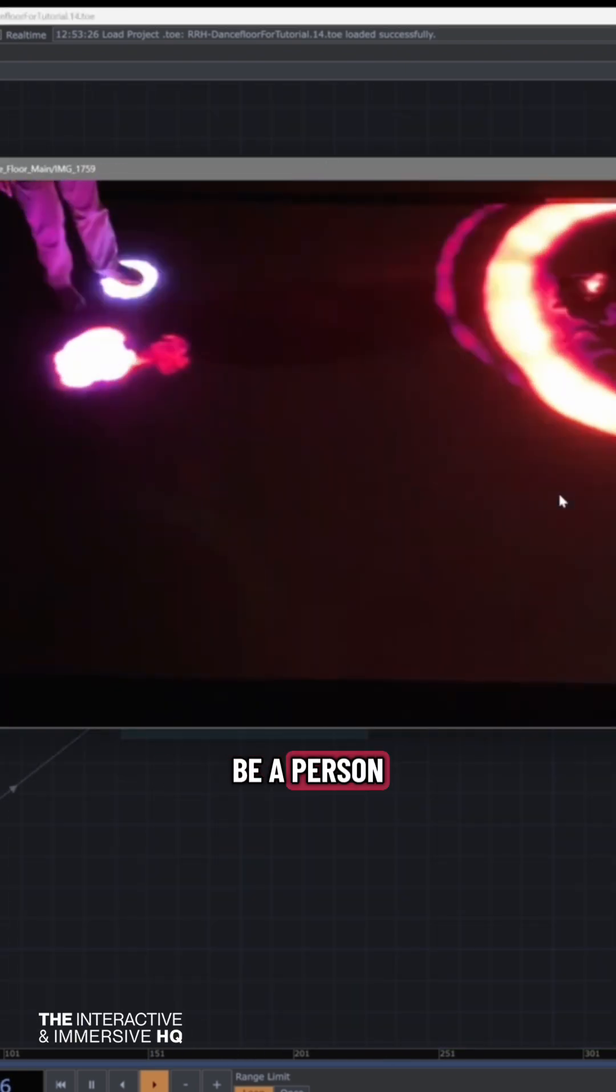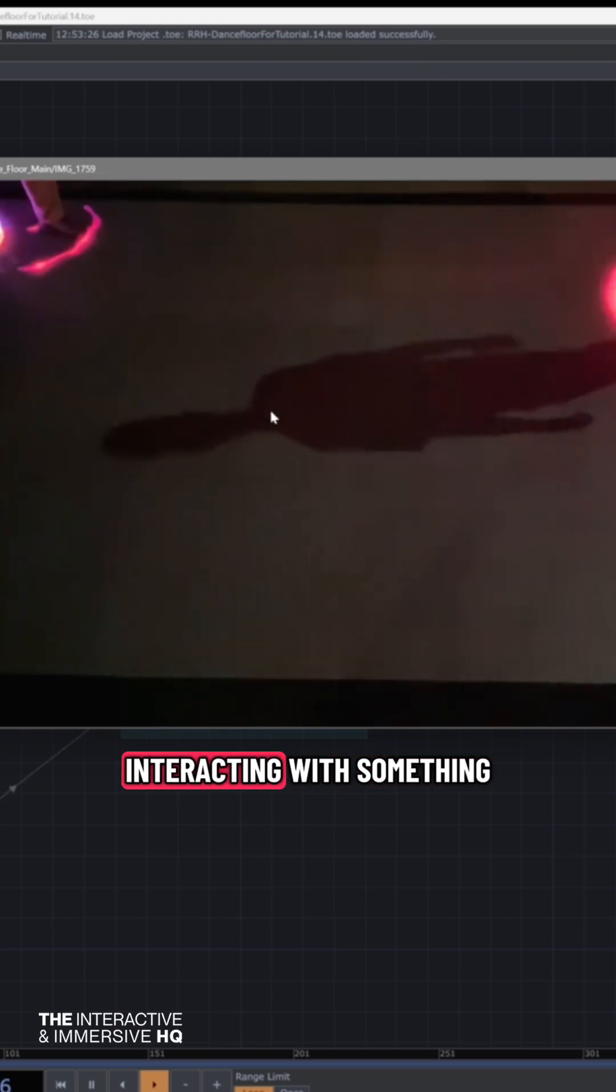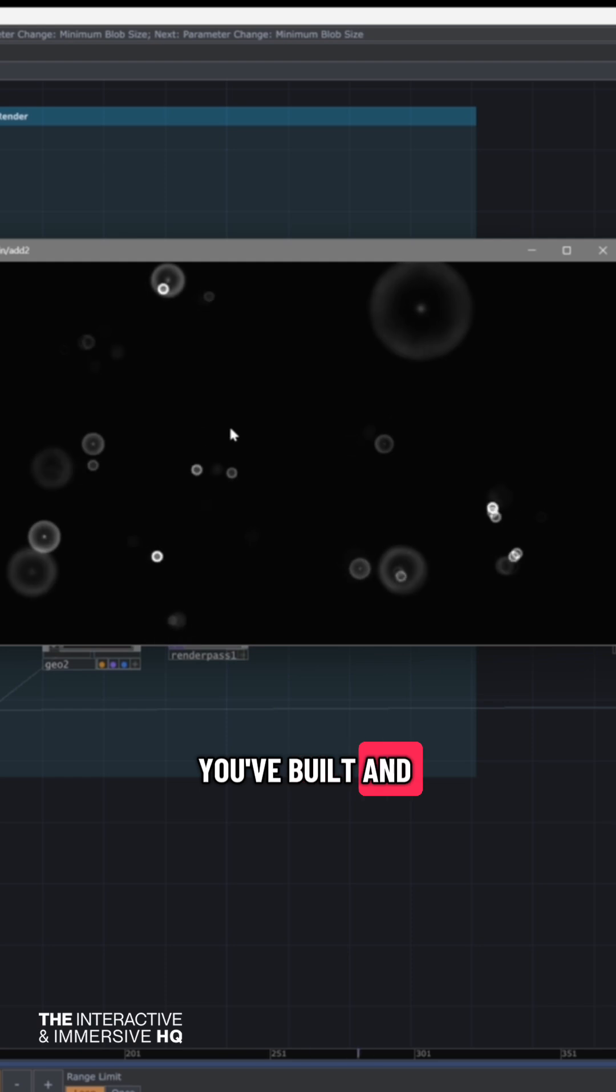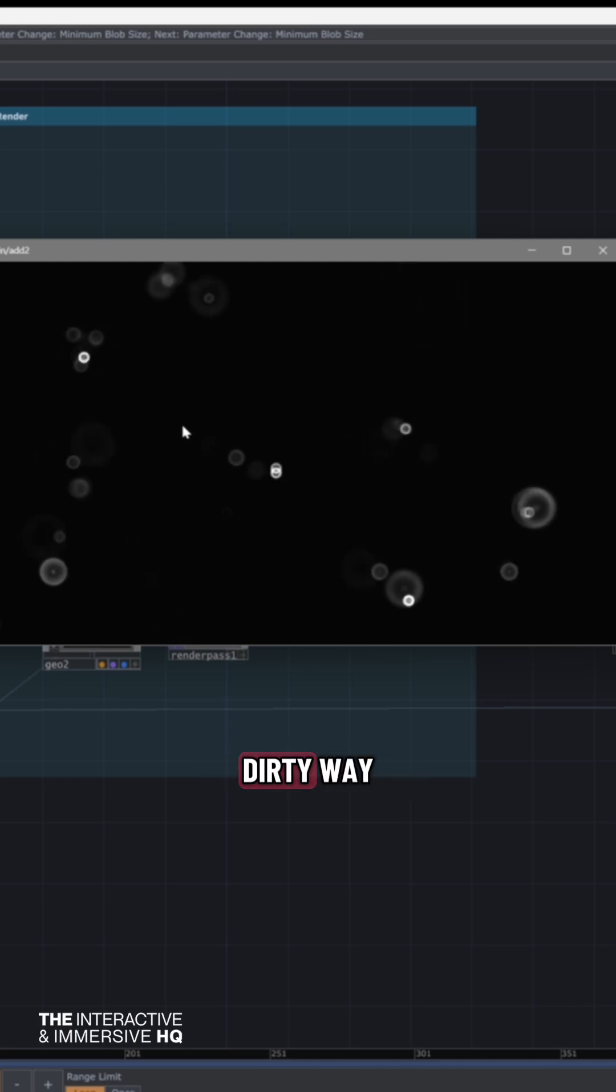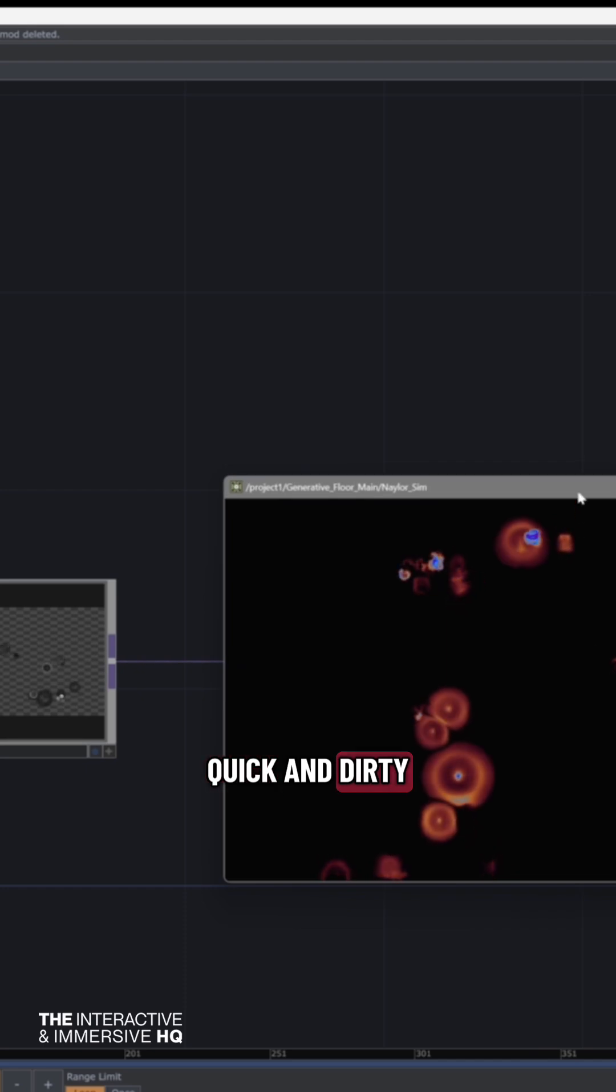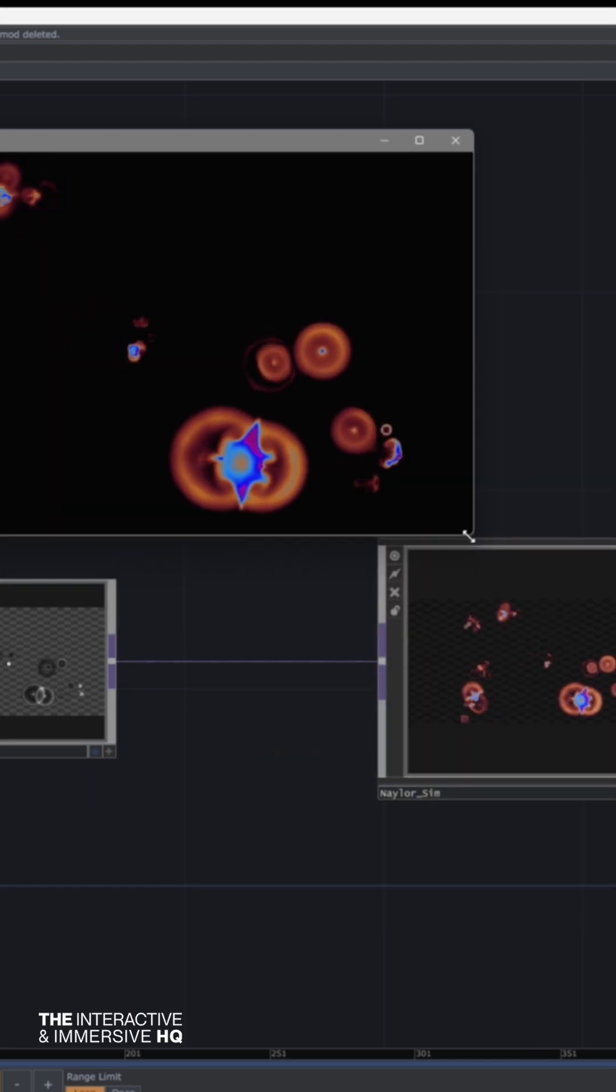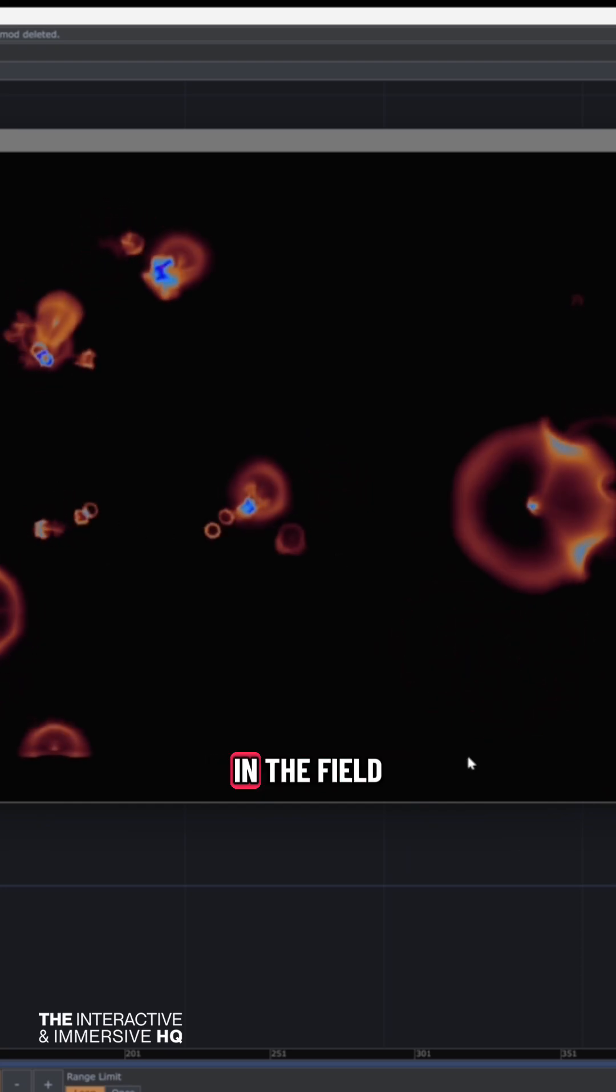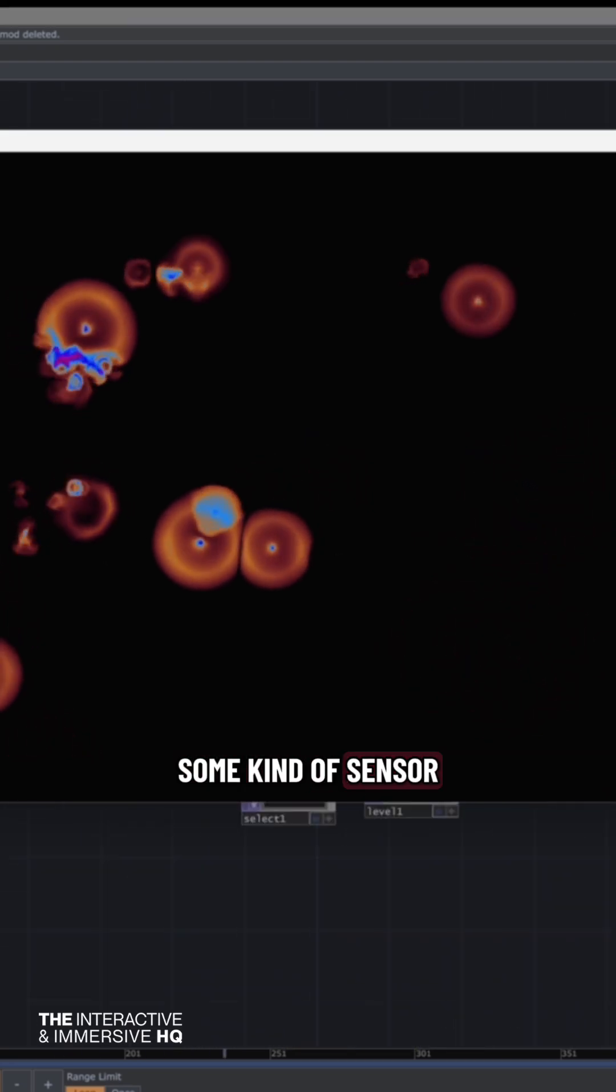Generally, this would be a person interacting with something, some installation that you've built. It's a quick and dirty but very useful way of getting the position and some other data of shapes in the field of view of some kind of sensor.